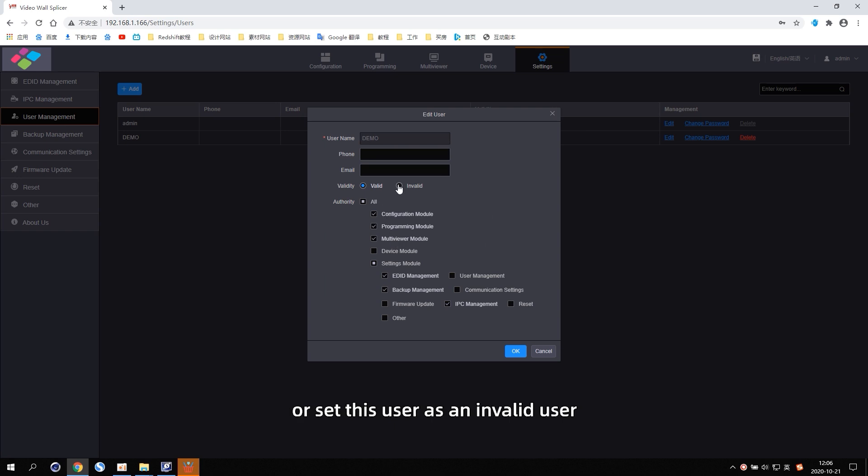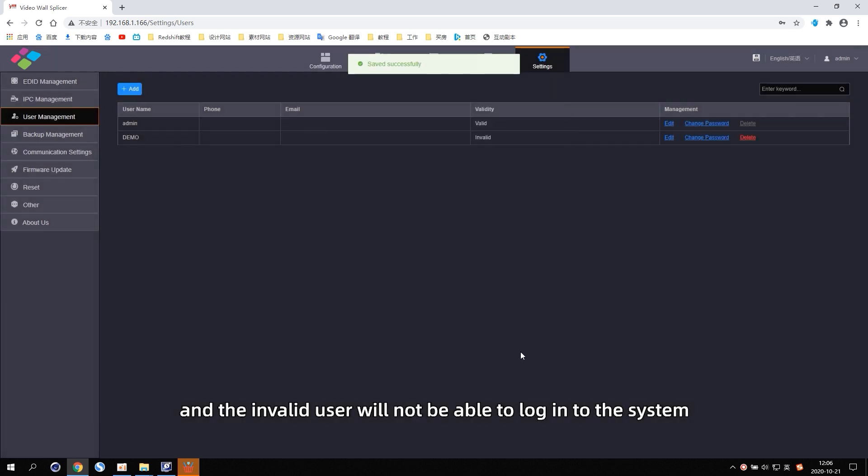Or set this user as an invalid user. And the invalid user will not be able to log in to the system.